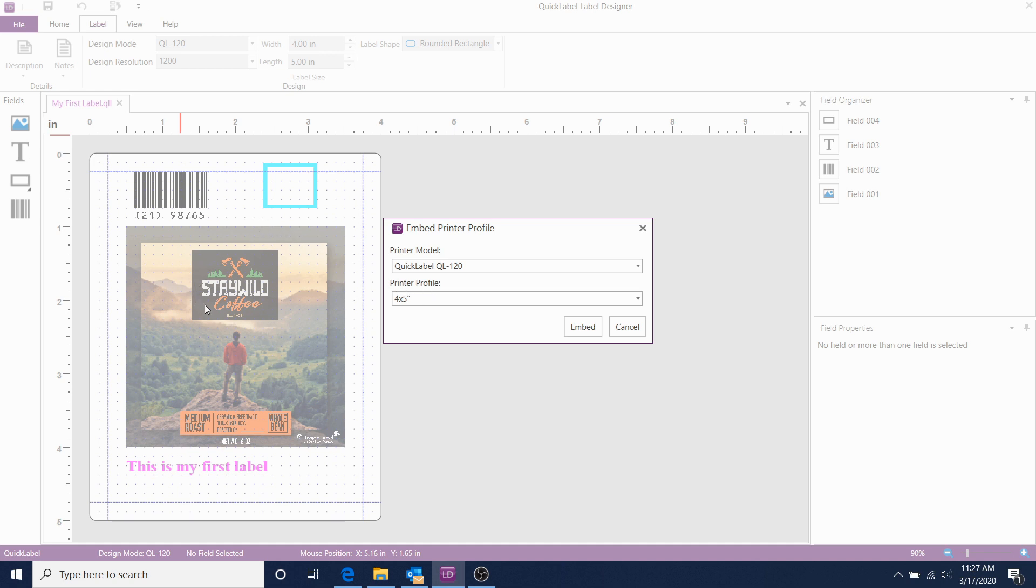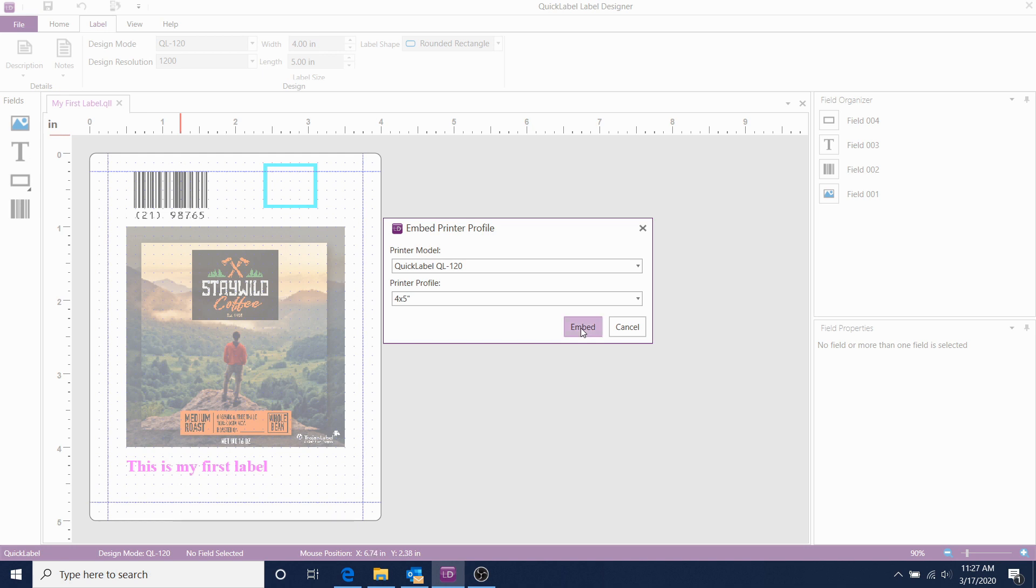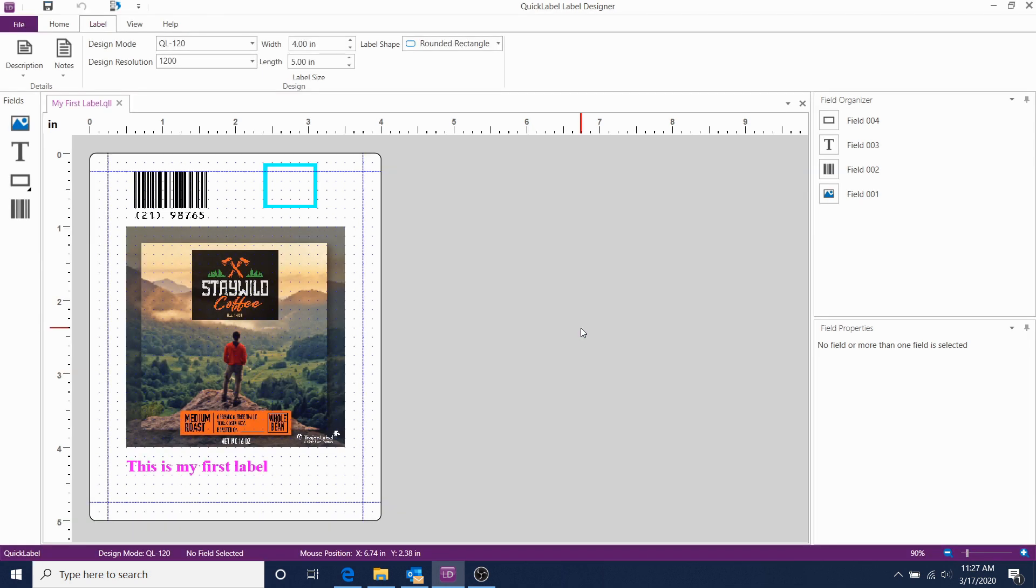Our template is 4 by 5 inches, and we want to use a template that's also 4 by 5 inches so the template will print correctly. Select the 4 by 5 and click Embed.